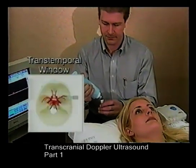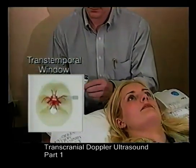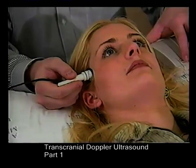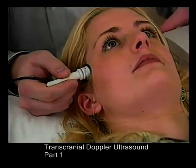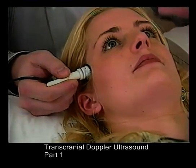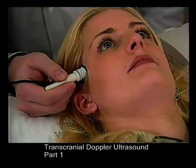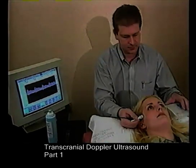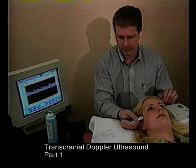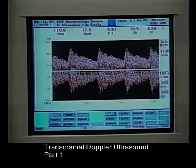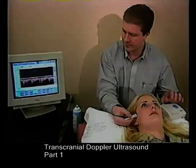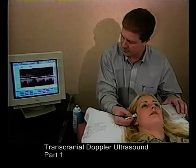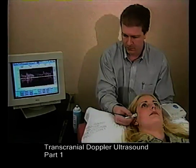The examination begins with insonation through the temporal windows. Insonation of the artery is made possible by a thinning of the skull in the area above the zygomatic arch. The examination starts at a depth of 5.0 centimeters, and the transducer is aimed anteriorly to evaluate the M1 segment of the middle cerebral artery. It is often also possible to sample the terminal internal carotid artery by angling the probe inferiorly. By increasing the depth of insonation, the bifurcation of the internal carotid artery is displayed, and further depth allows insonation of the A1 segment of the anterior cerebral artery. The communicating arteries are not generally evaluated except in cases of collateral flow.